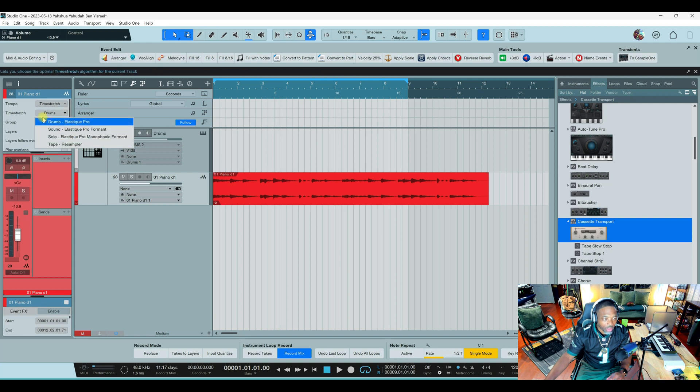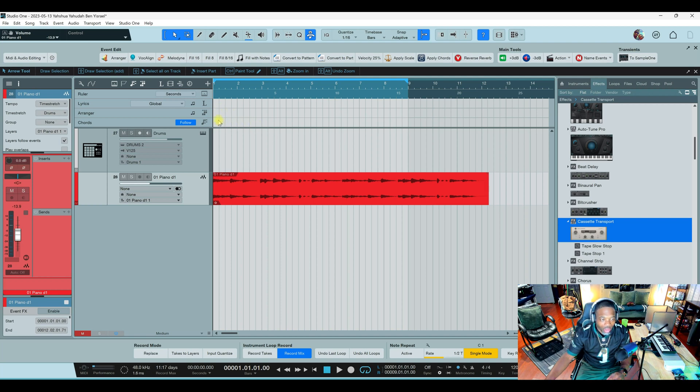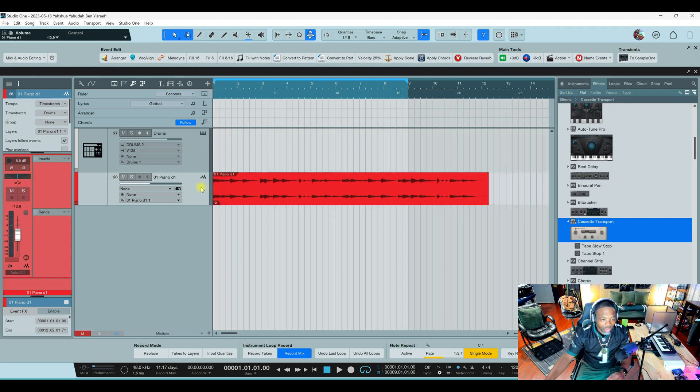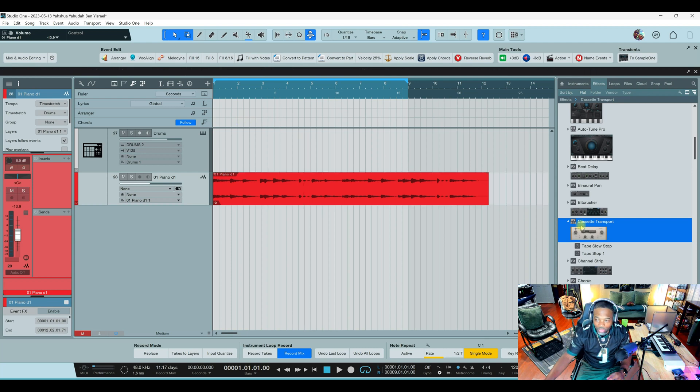Because when you do it the tape sampler way and you go up here and change the tempo of the thing, it doesn't really work. I don't know what's going on, I think it's a bug or something. When you change the sampler to a tape sampler then start changing the tempo, that doesn't really work like that, man. So I got a real tape stopper.